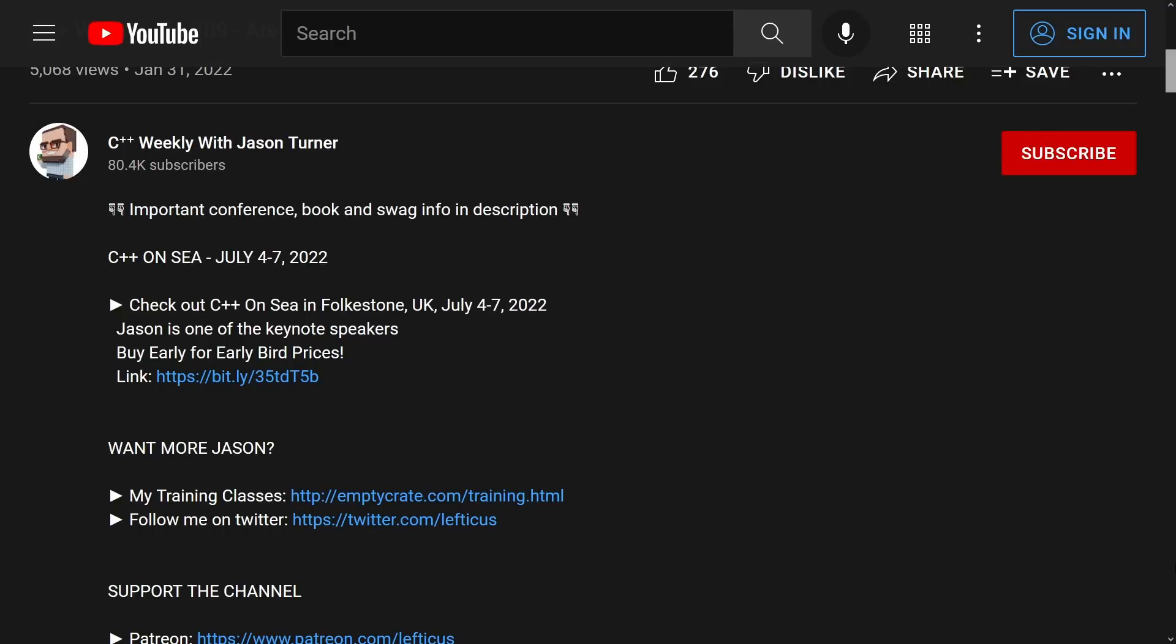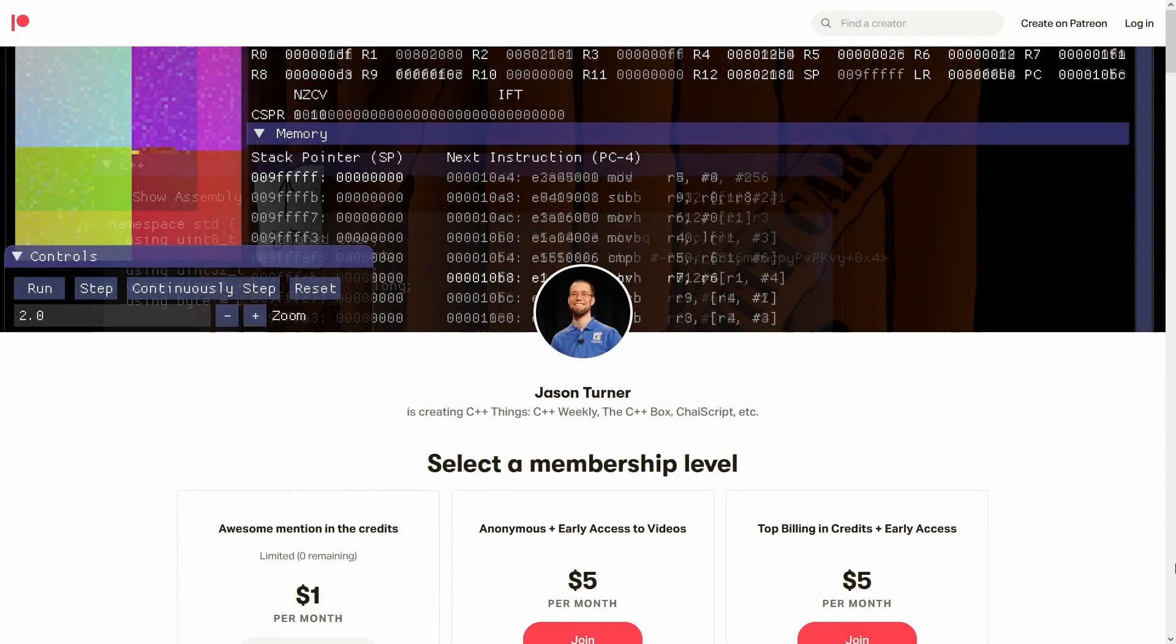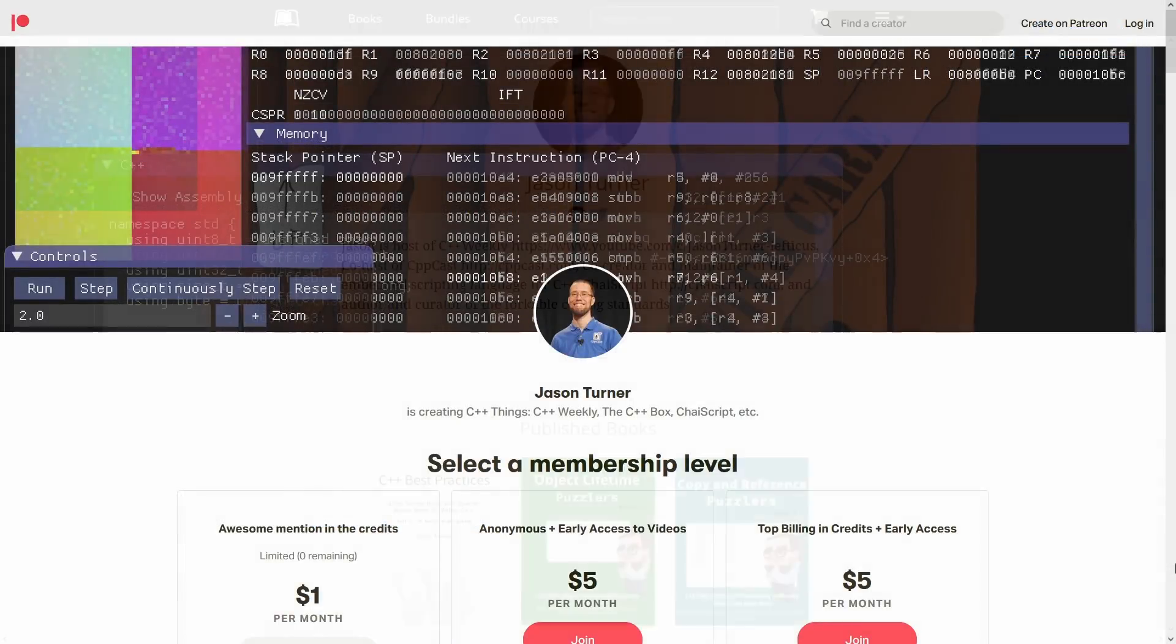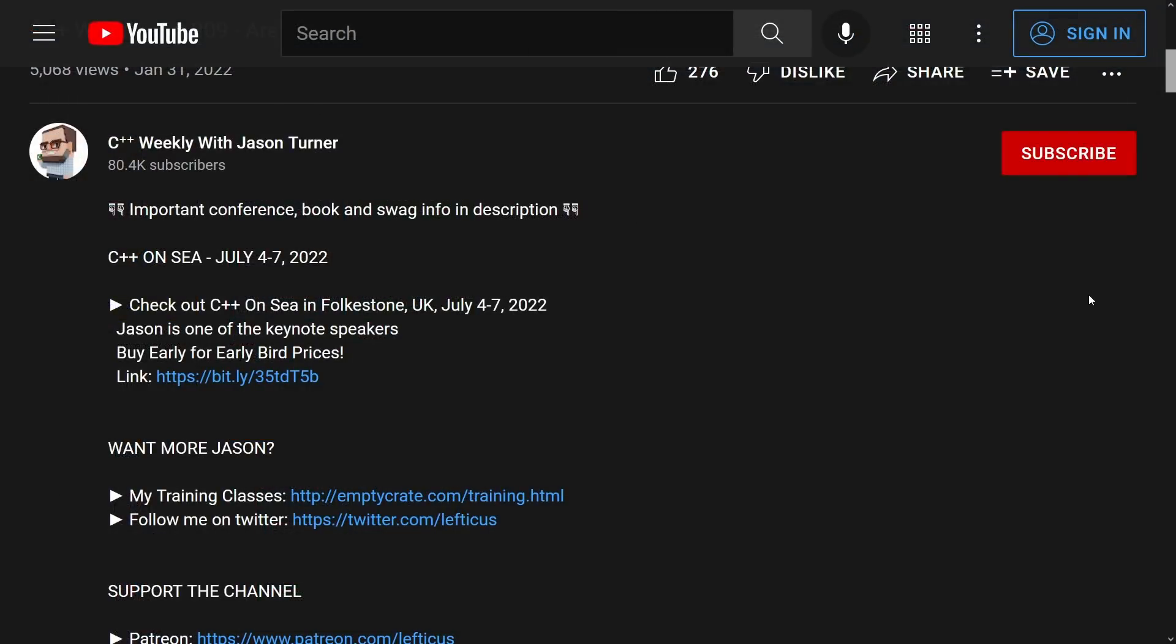This episode of C++ Weekly is sponsored by me. Be sure to check out the video description for important links about upcoming events, sponsoring the channel with Patreon, buying copies of my best practices and puzzler books, and how to contact me if you are interested in on-site training or remote code reviews.